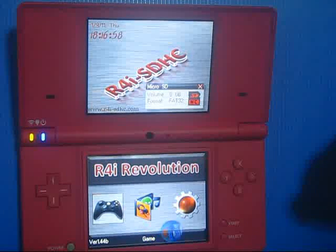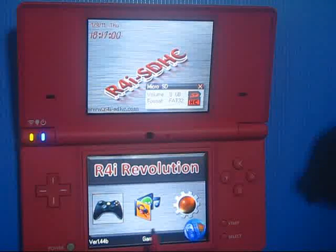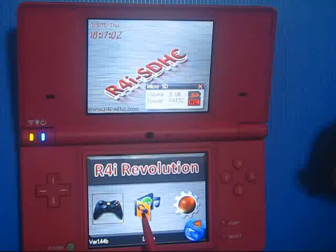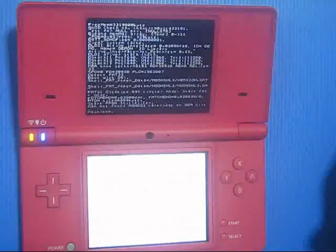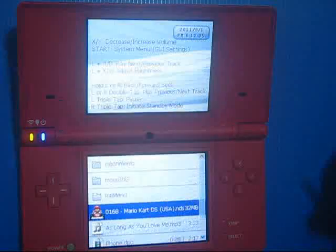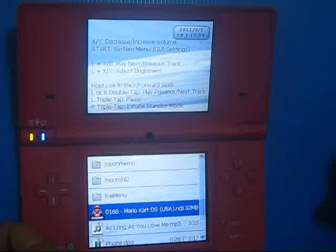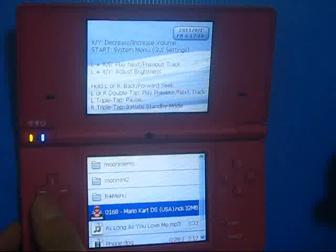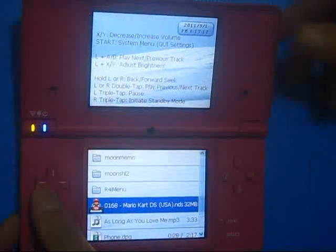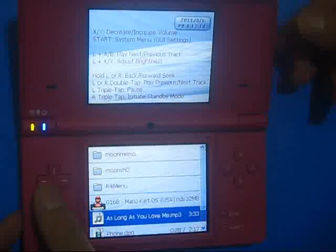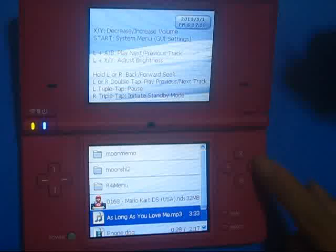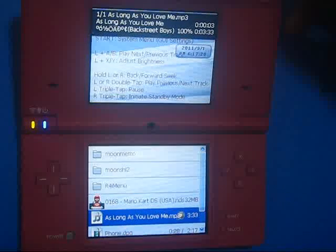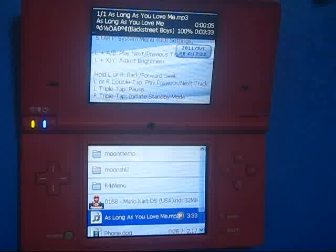Now we press the home button to go back to the main menu. Let's check what is available for the multimedia section. As you can see, there are lots of applications here, for example, listening to music.